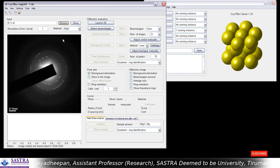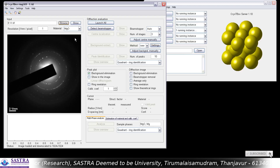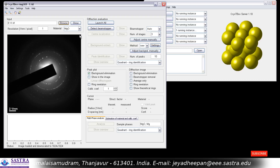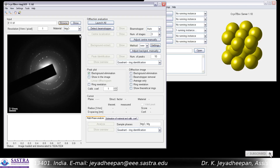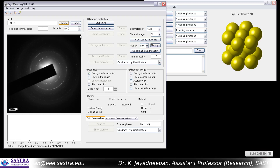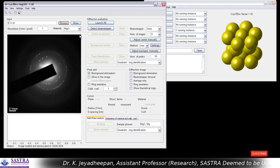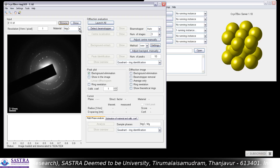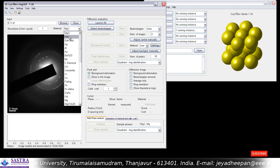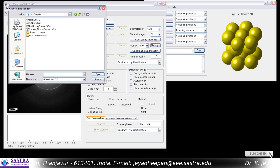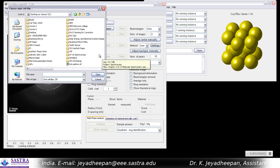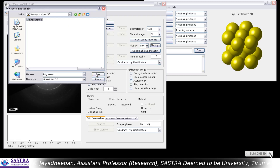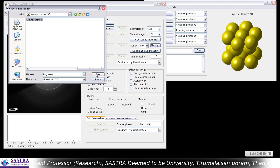We also have to add the reference database file — that is the crystallographic information file (CIF) — which we have downloaded from the AMCSD database or COD database at the end of the basic X-ray diffraction analysis. You have to open that crystallographic information file from here. Go to File and open the file. Here this is the ring pattern CIF file — 'ring pattern dot cif' — which is the file we are going to use for this analysis.